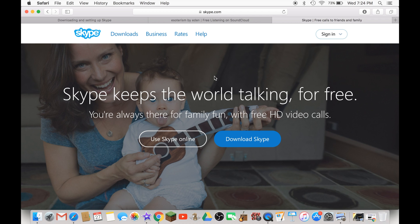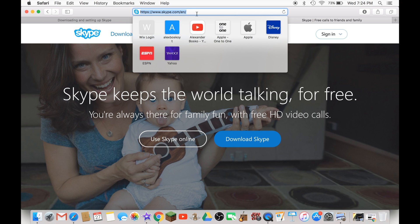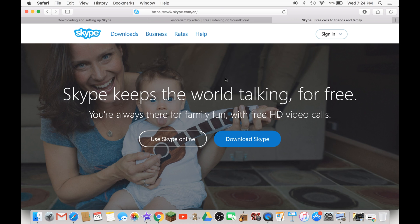First thing you have to do is go to Skype.com, this is the link right here as you guys see on screen. I might put the link in the description. Click on download Skype.